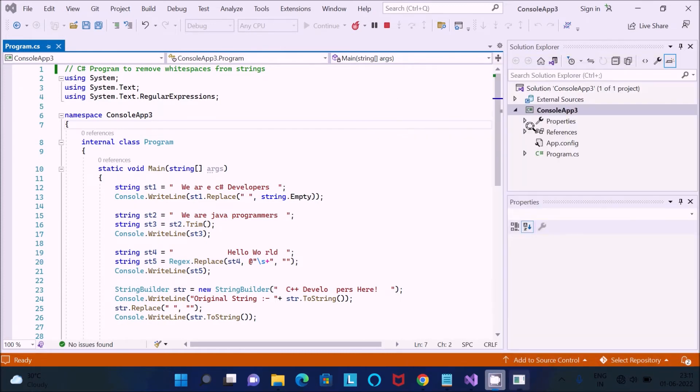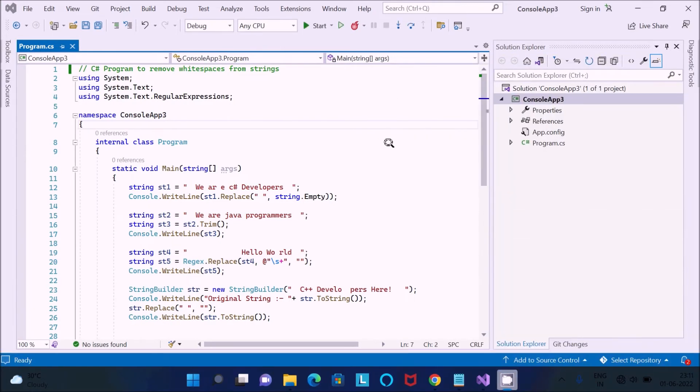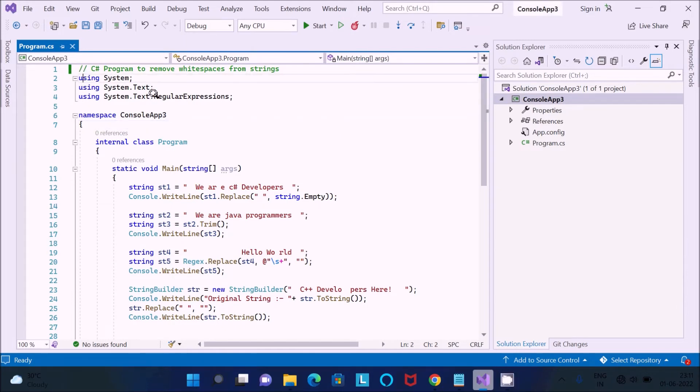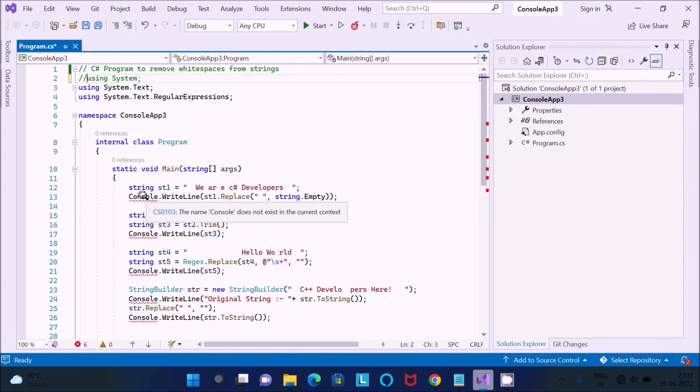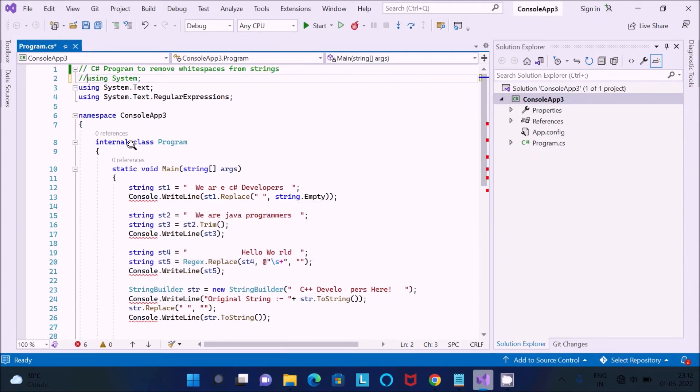Now there after, here let's see about the namespace. So if I give the comment there, so now you can see the error here on the Console class. So Console class definition that comes under the System namespace.